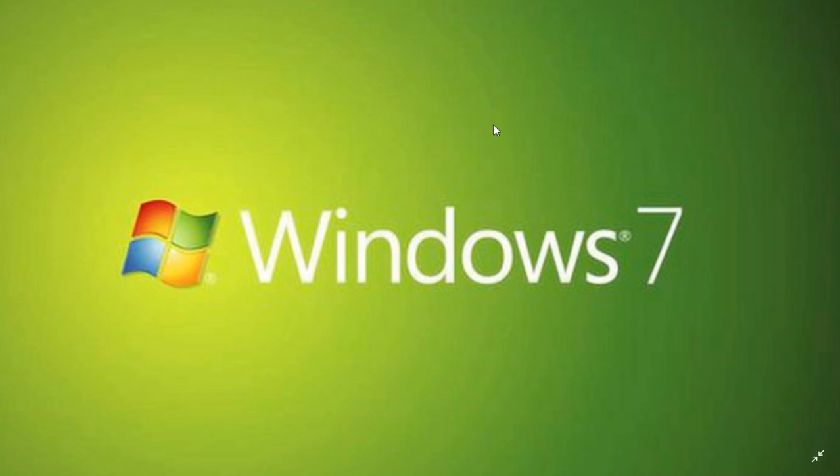We are January 2019 now, and that means that in a year time from now, one year from now, you will have the last security update ever. This is what we call Windows 7 end of life cycle.